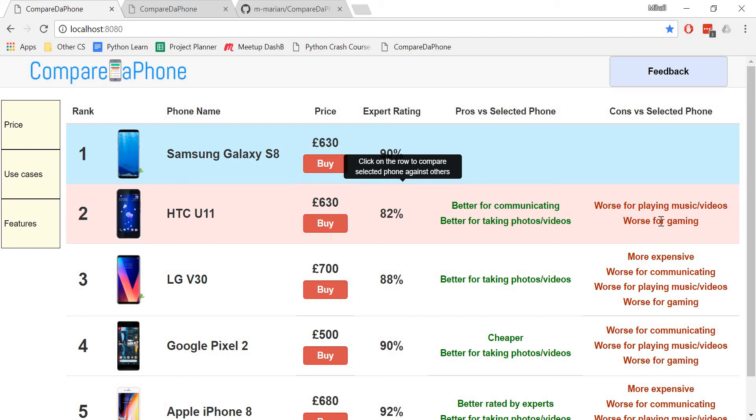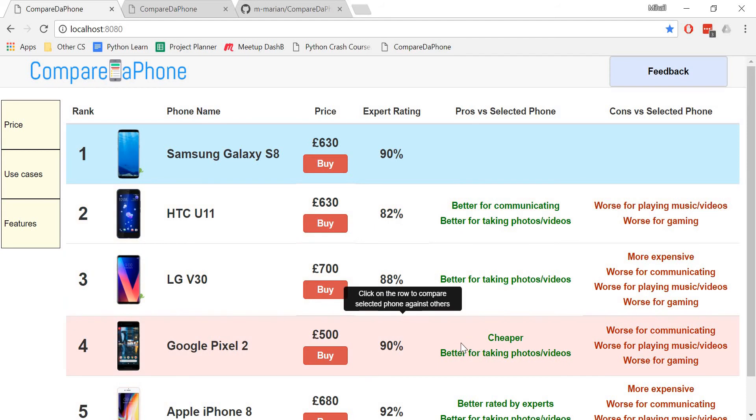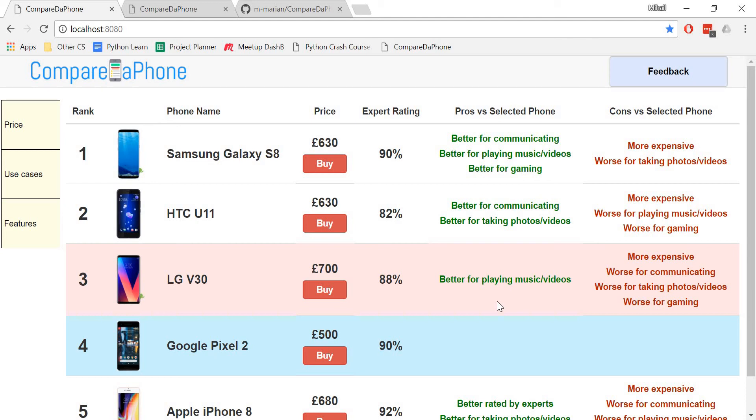If I now click on another row in the table, say that of Google Pixel 2, this will become the active phone and the pros and cons columns will update accordingly.